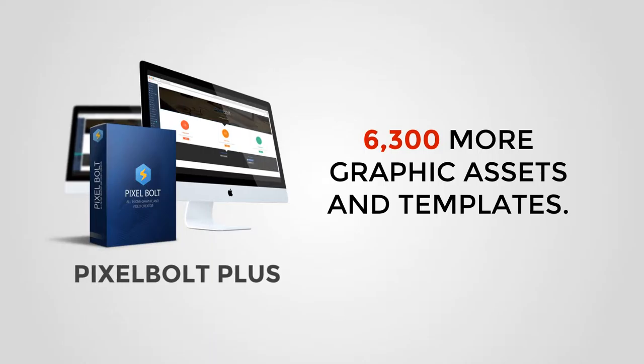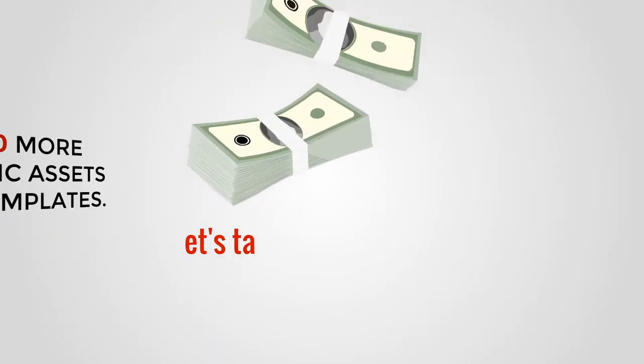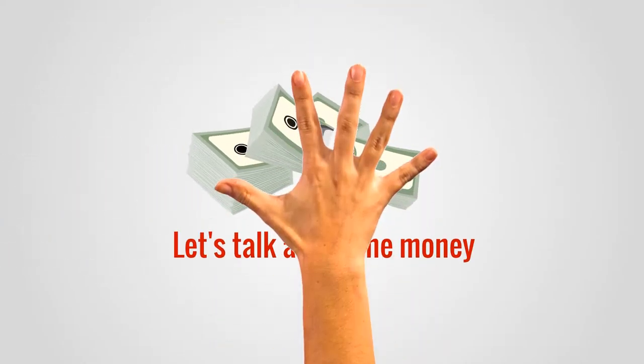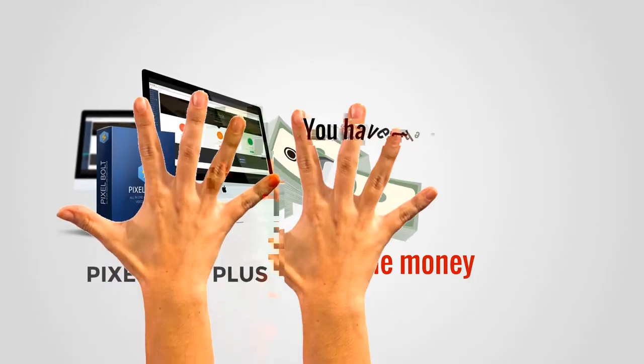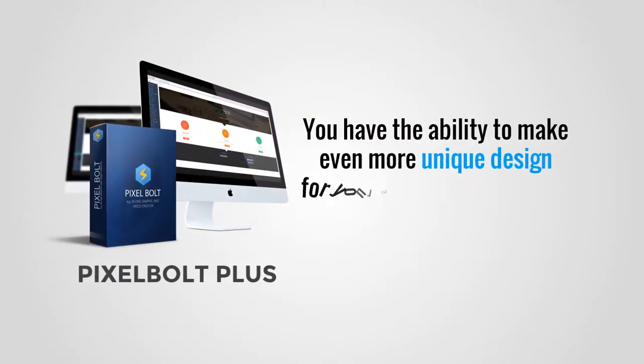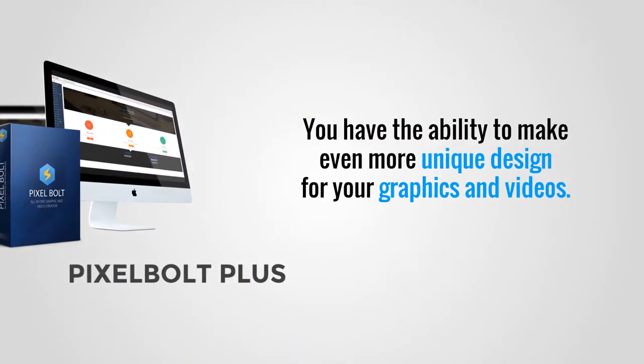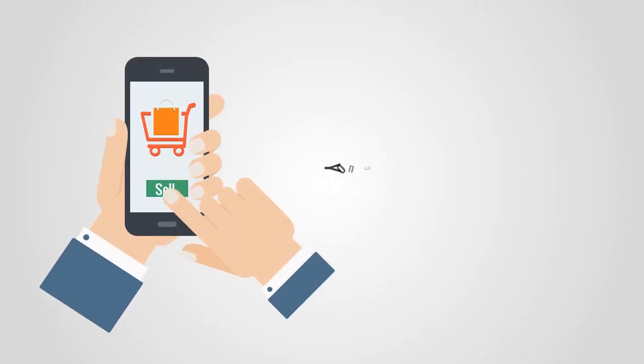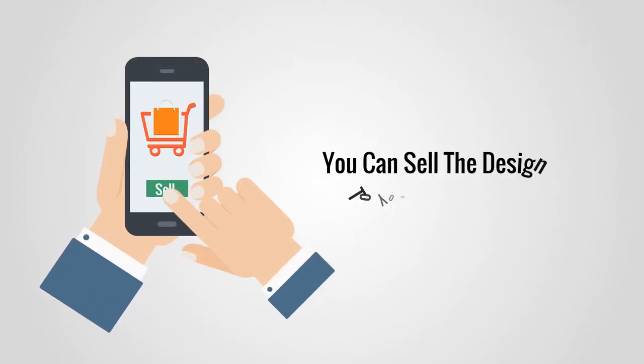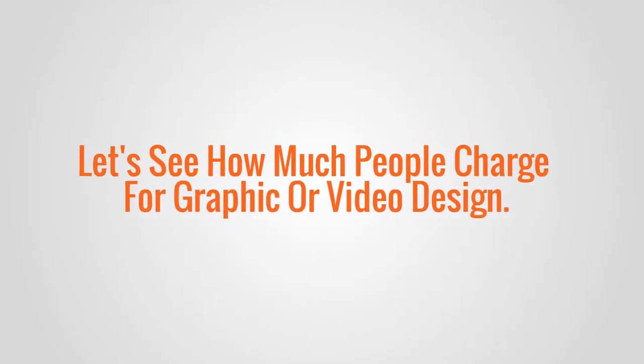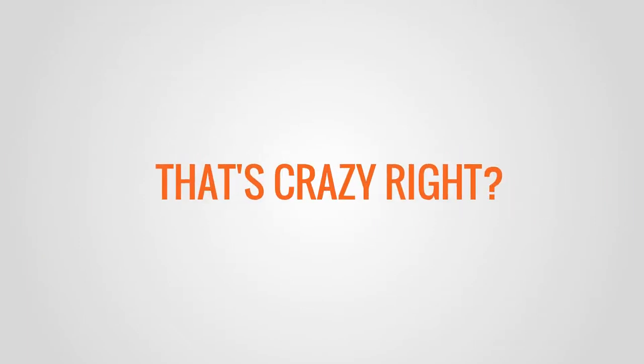Now let's talk about the money. With Pixel Bolt Plus you'll have the ability to make even more unique designs for your graphics and videos, and the best part is you can sell the design to your clients too. Let's see how much people charge for graphic and video design. That's crazy, right?